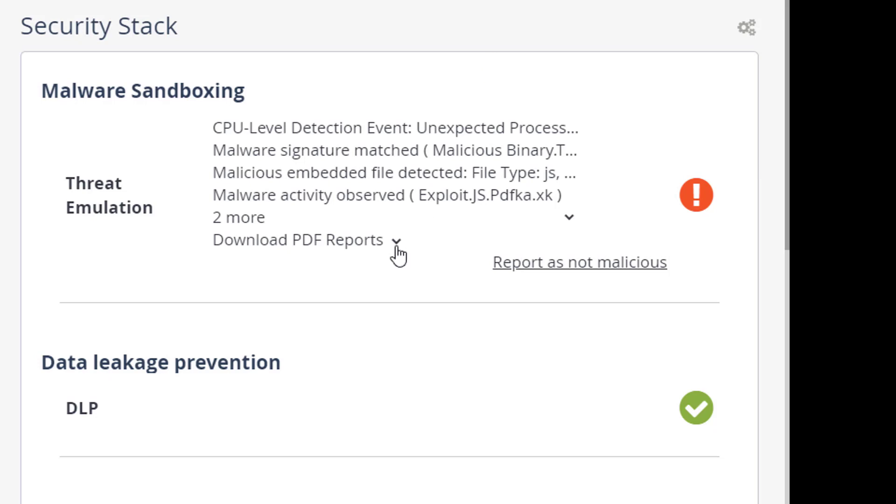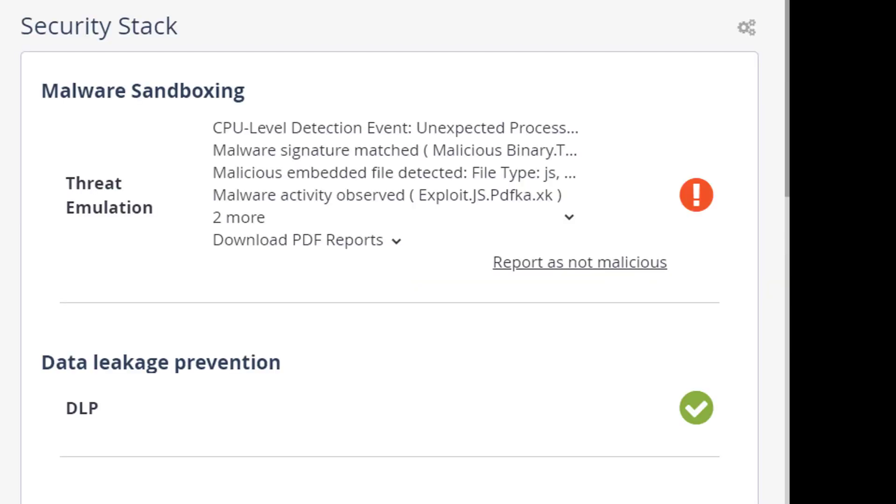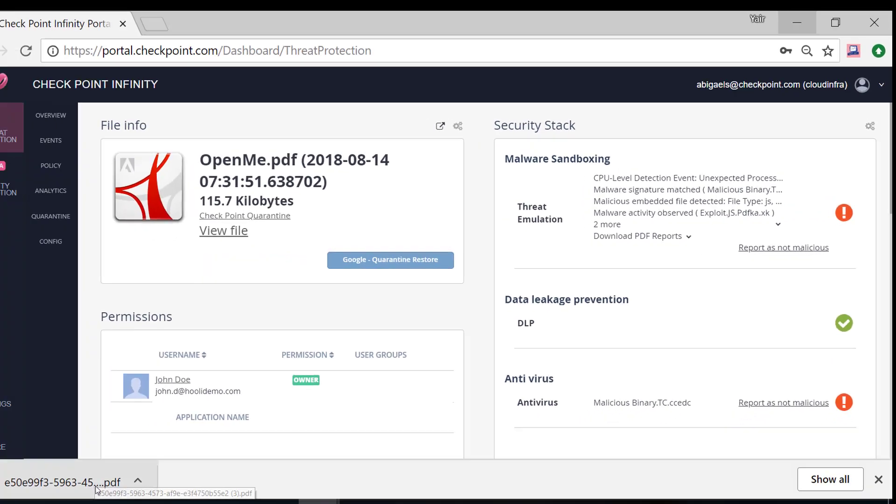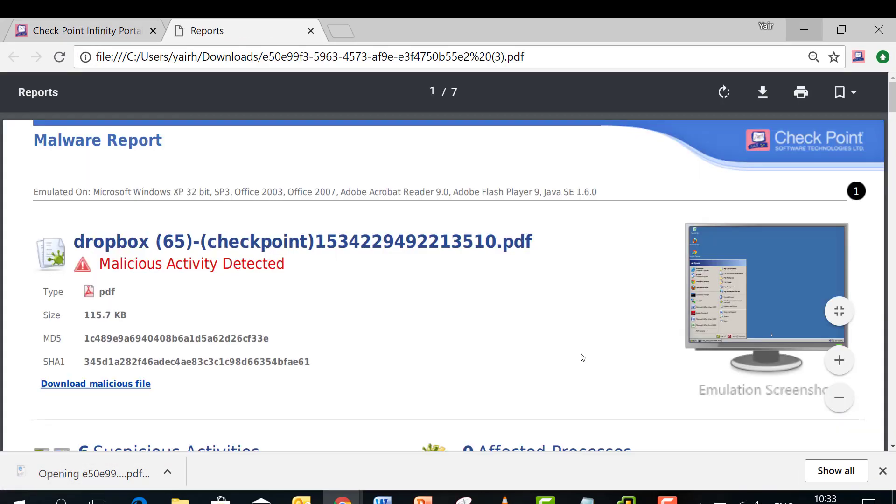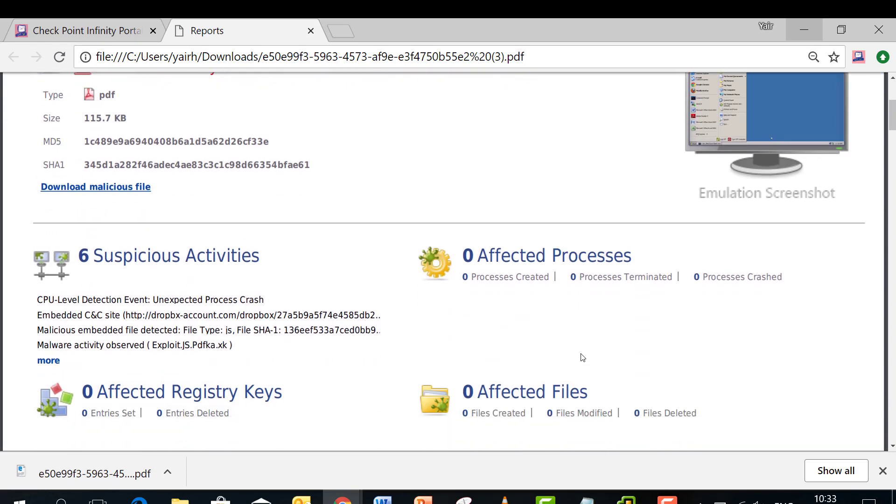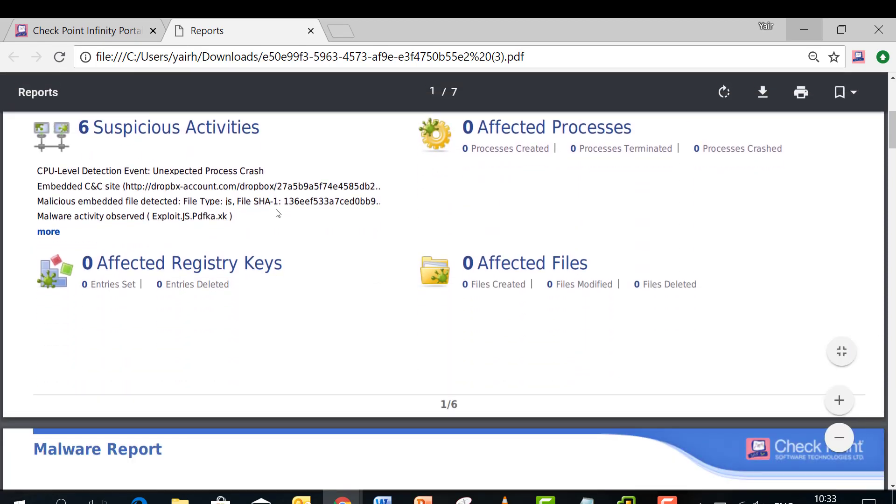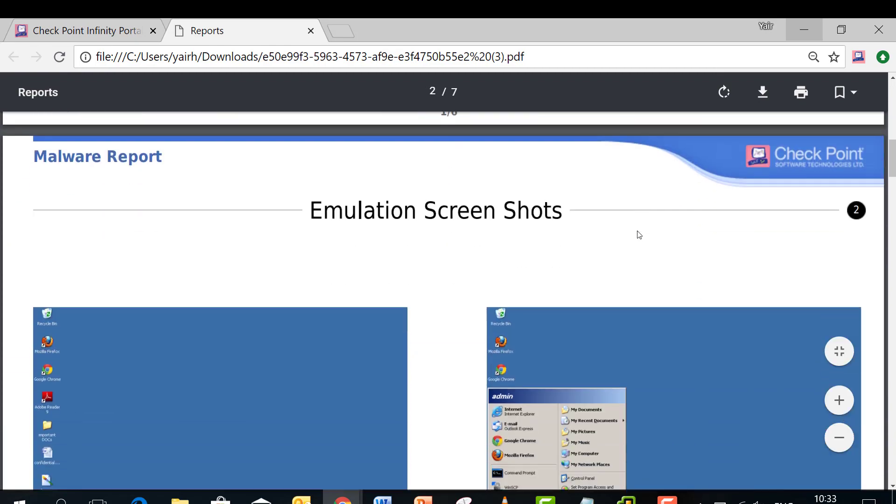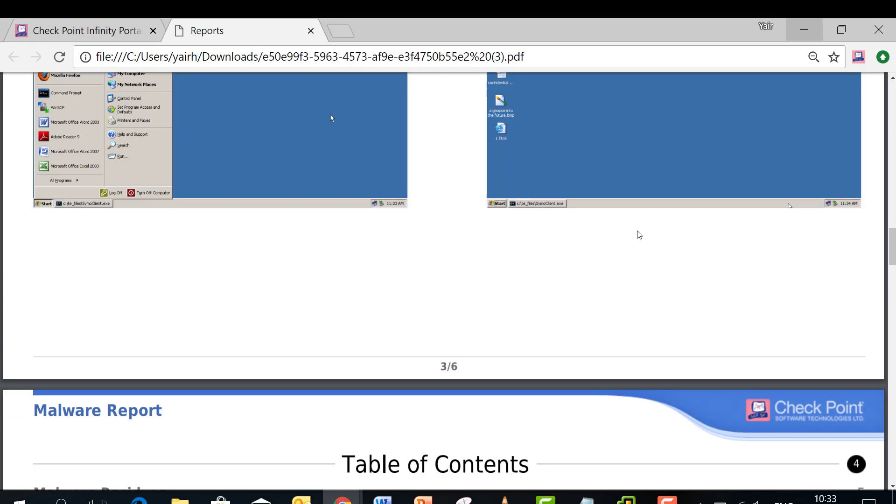So we can see here that you can download the report of the emulation. Let's open it and take a look. You have details about the file, what activity this file is trying to perform and screenshots of the emulation.